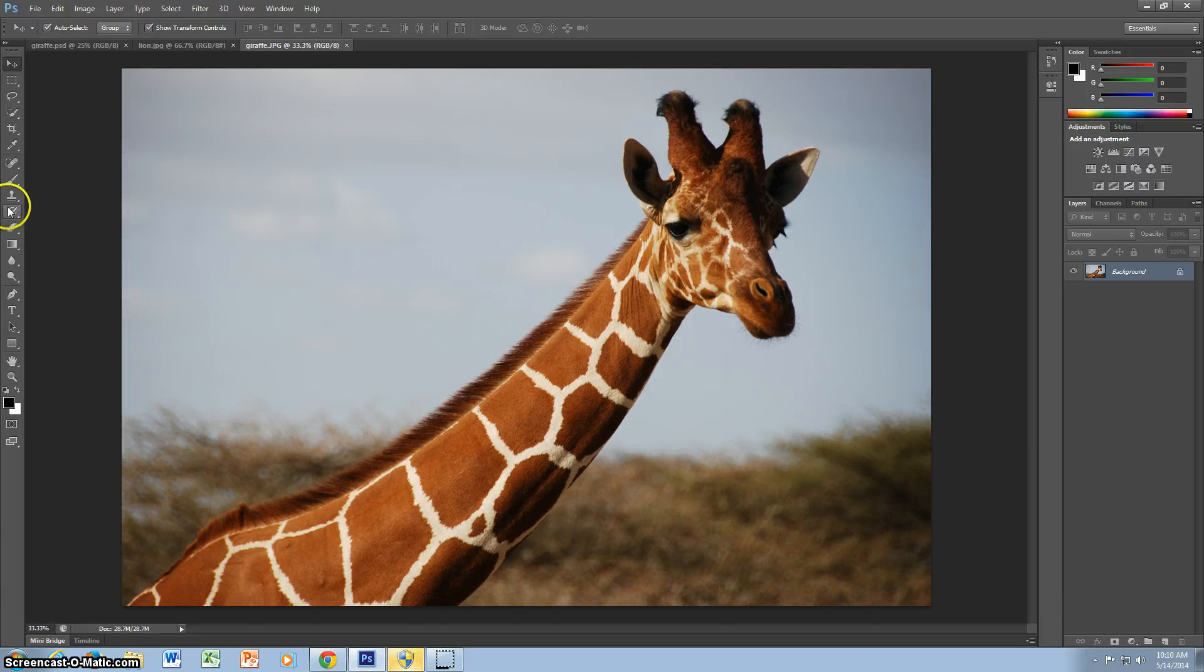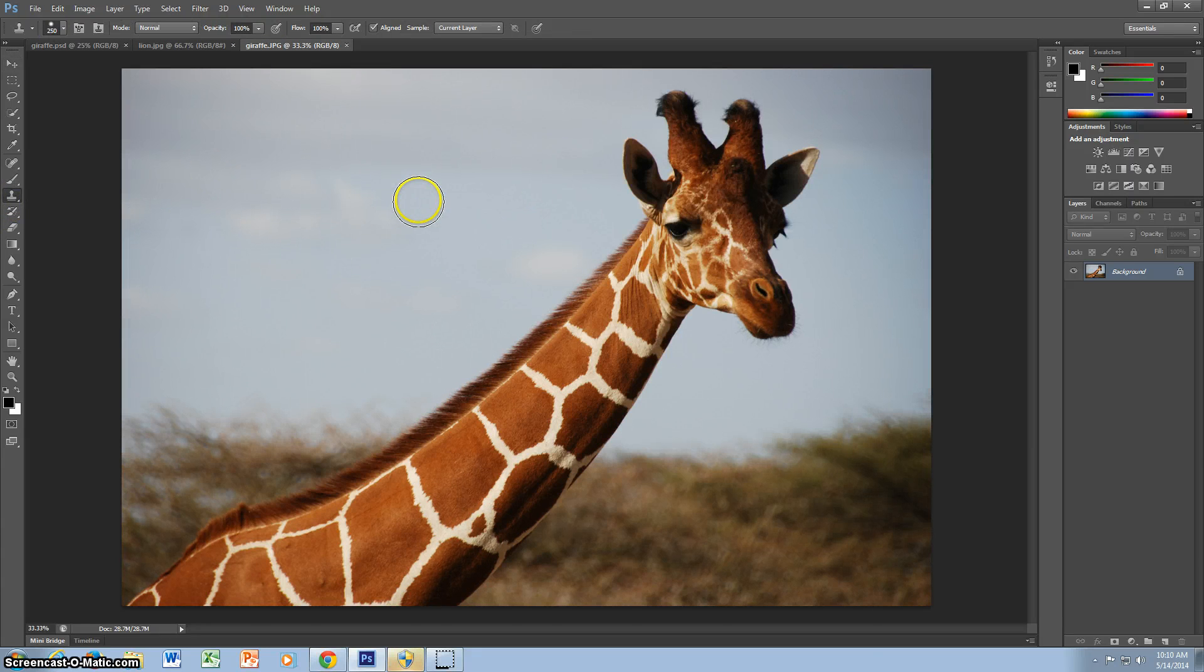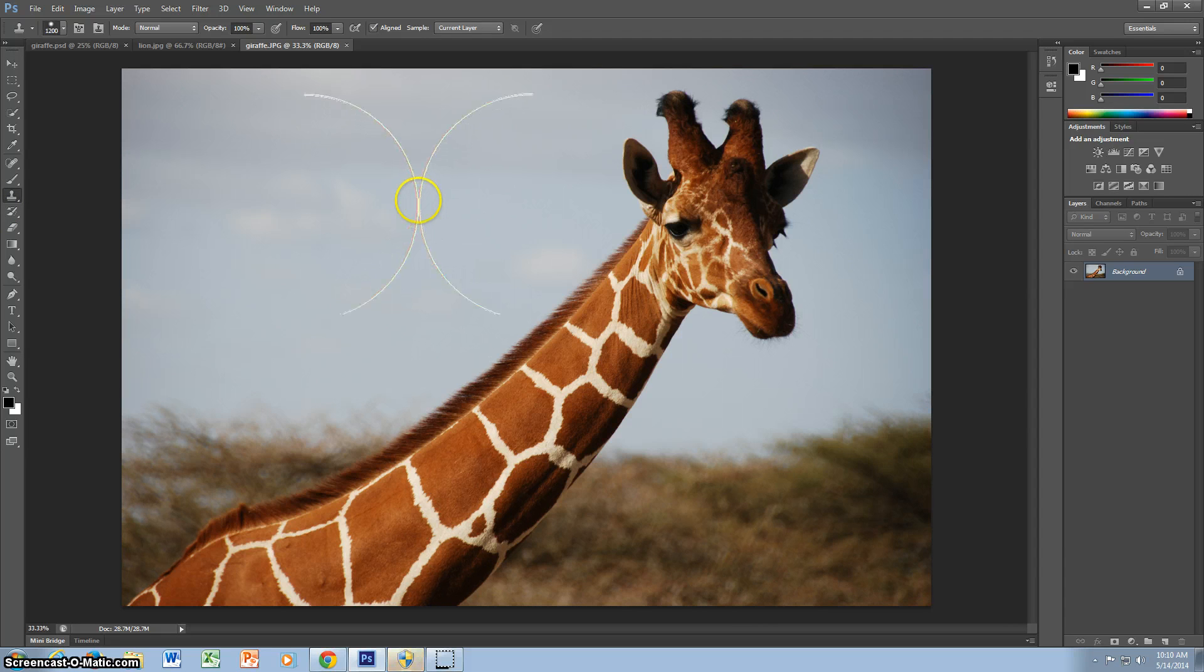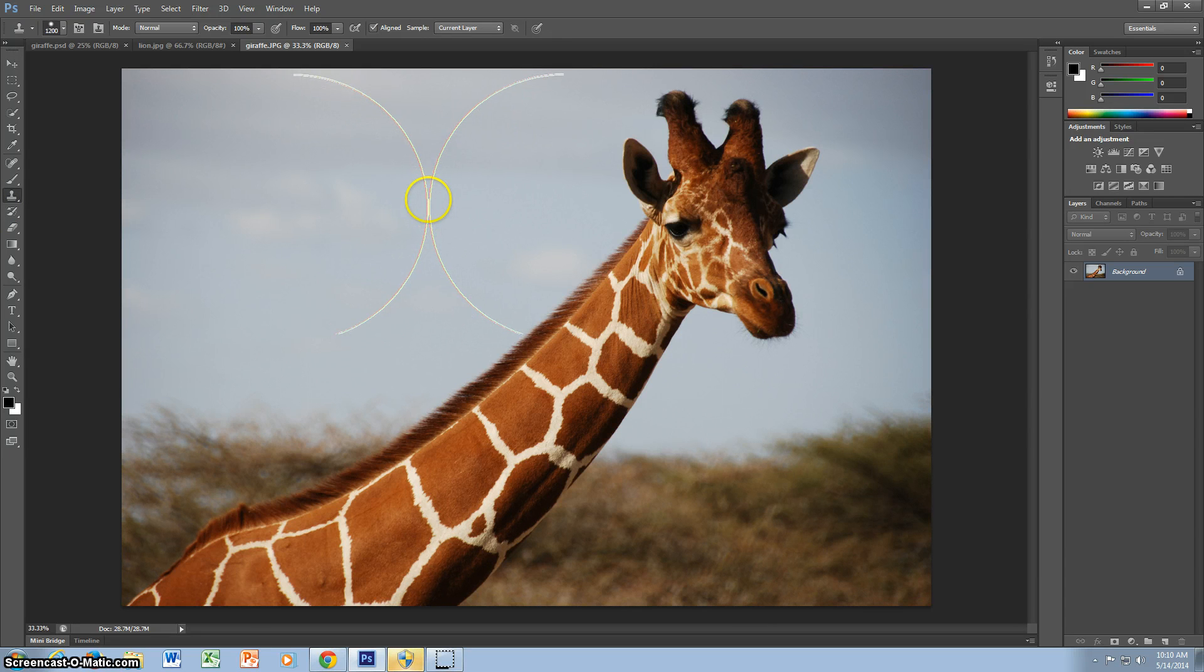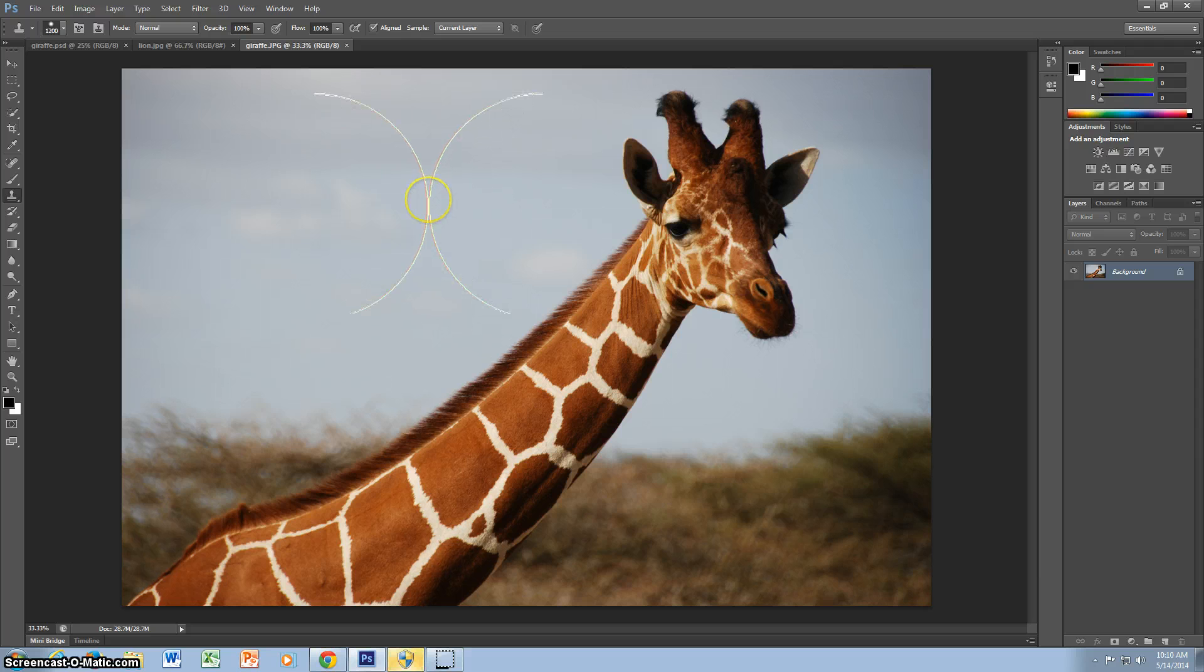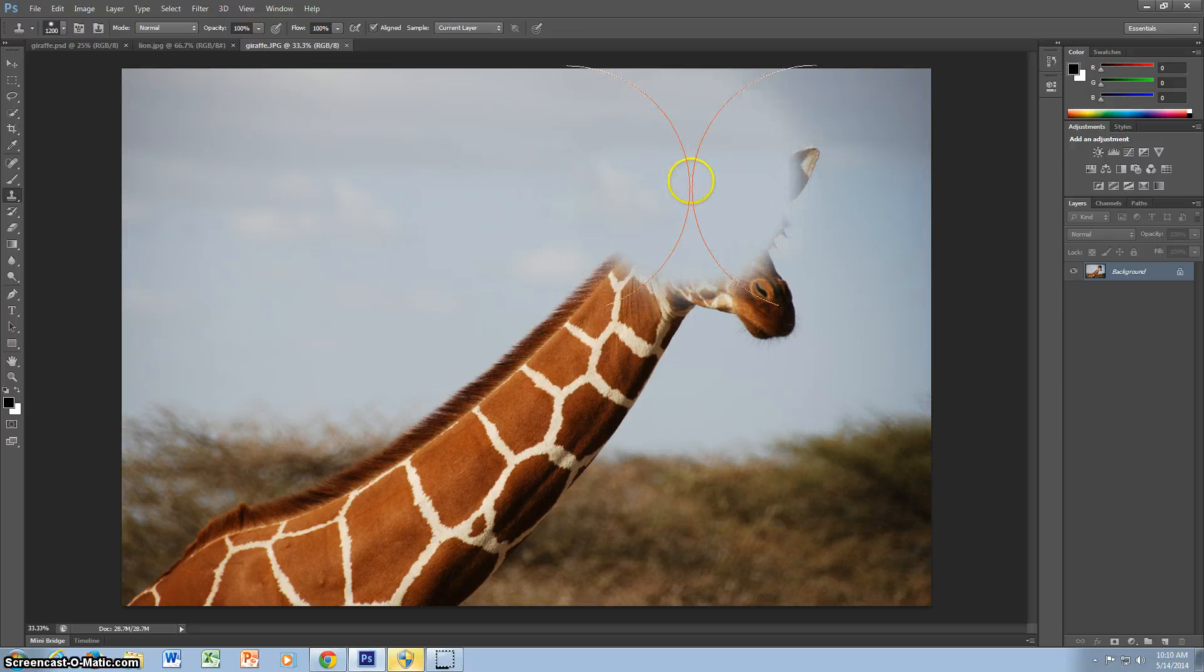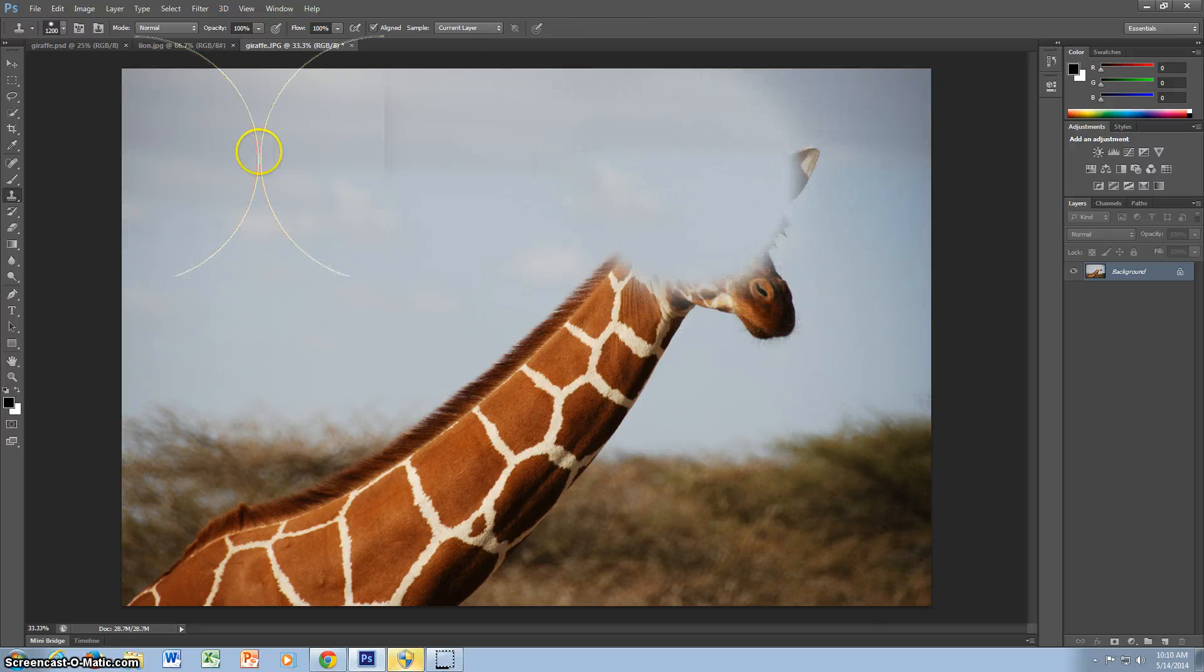First, you start with a giraffe. You take the clone stamp tool and make it a little larger so it fits the head. And then you make it a little smaller, a little larger. Then you select the area you want to select and you put it over the giraffe.